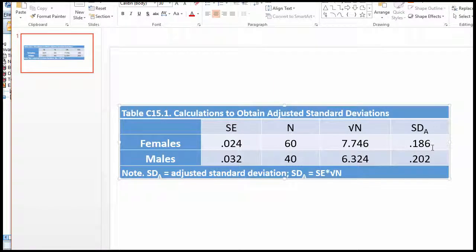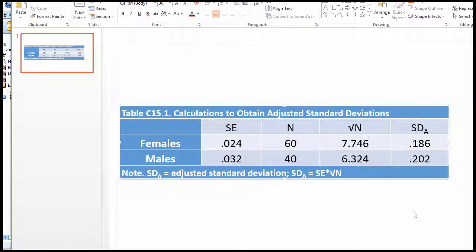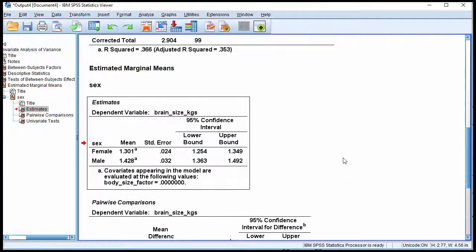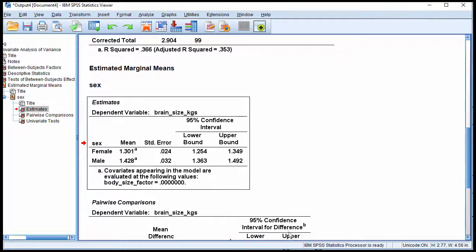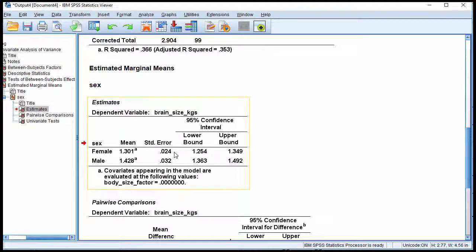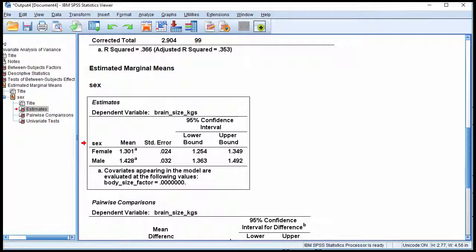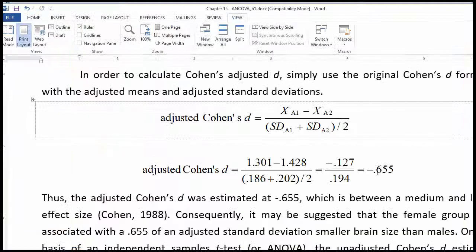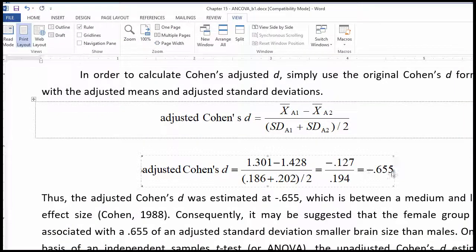Now, I mentioned in the textbook you might want to calculate Hedges G if you want to make that little extra effort. What I calculated in the textbook was an adjusted Cohen's d equal to negative 0.655.